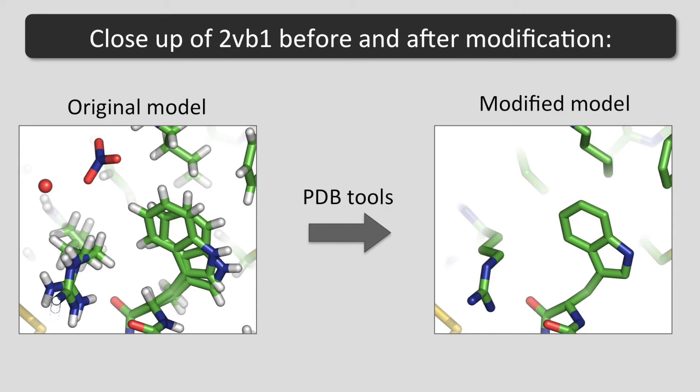This close-up shows the changes from the initial model to the modified model. The H atoms, water molecules and ligands are deleted and alternate conformations are reduced to single conformations.